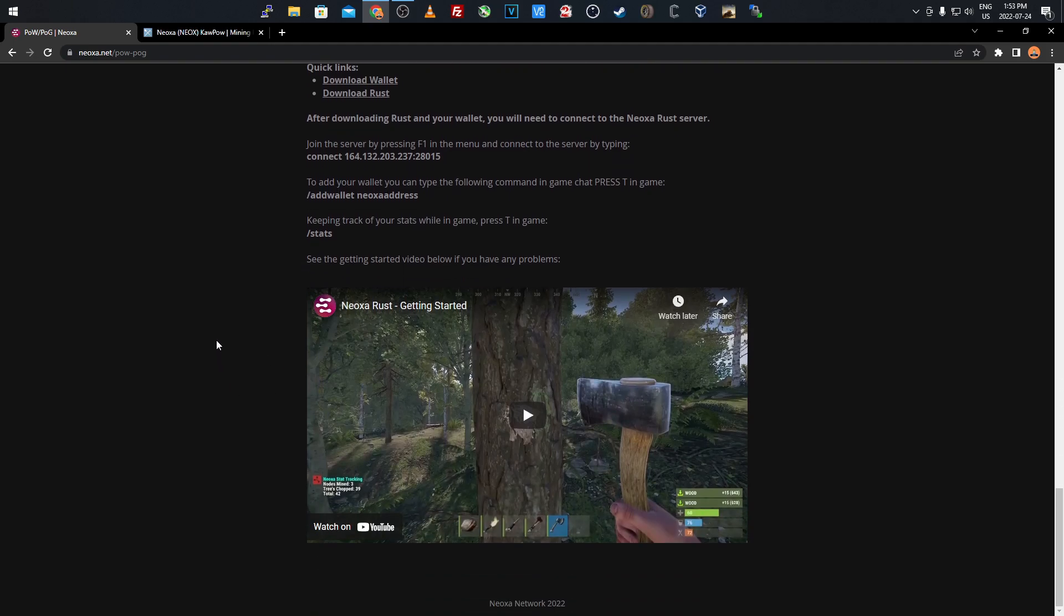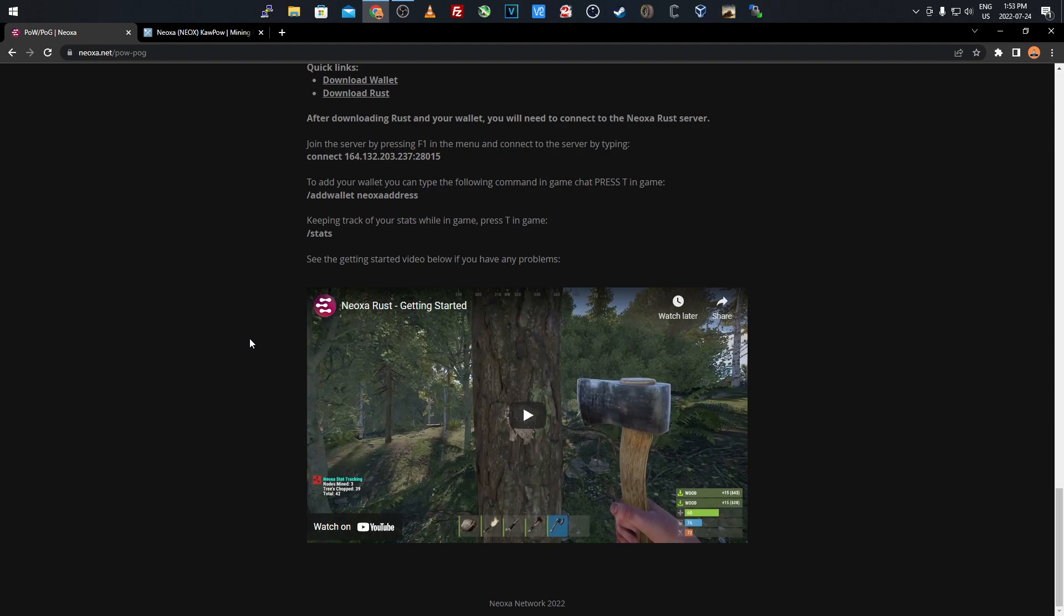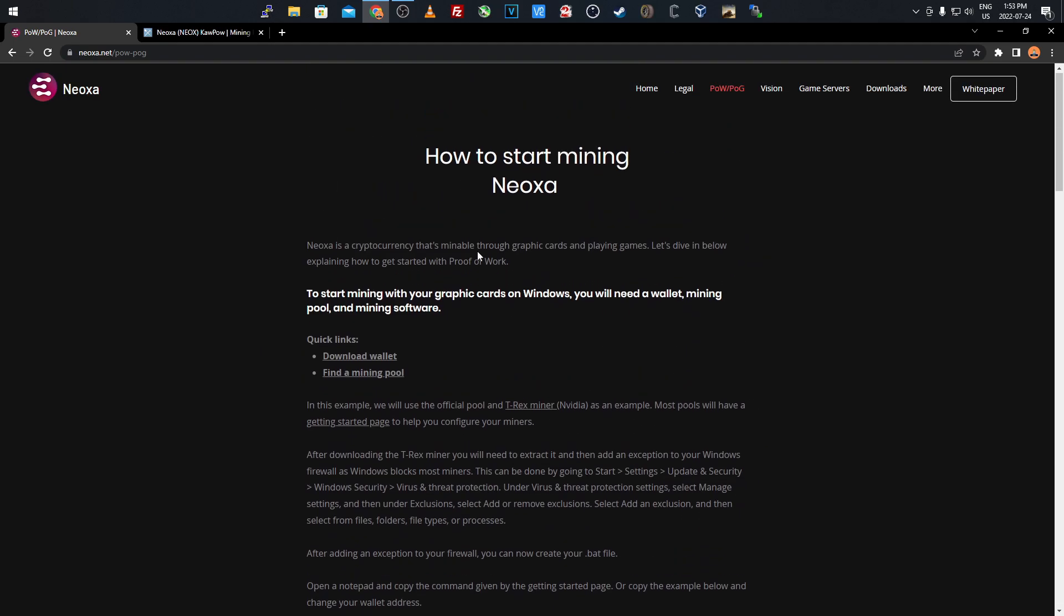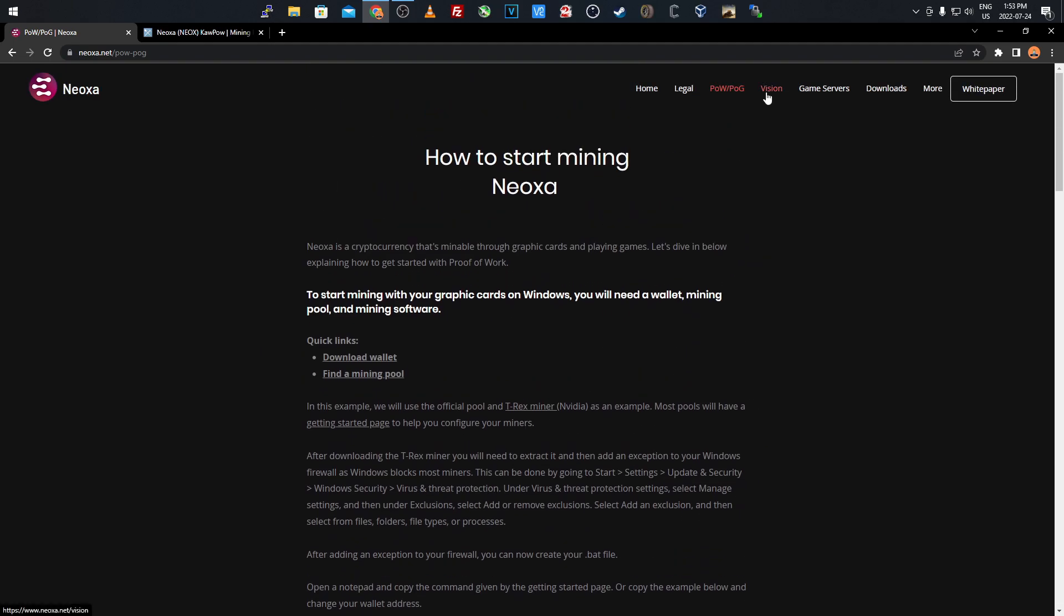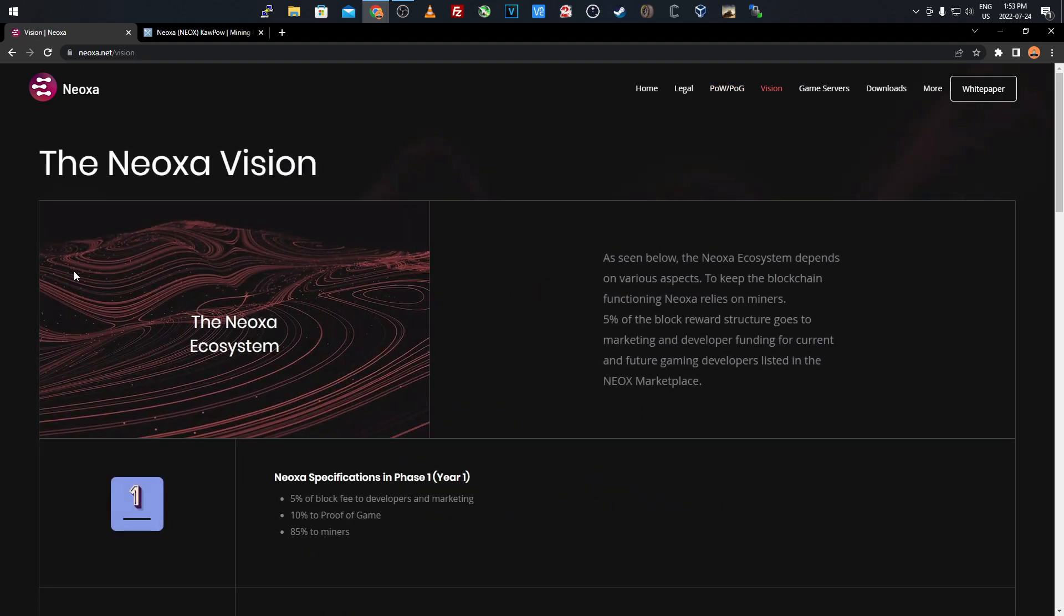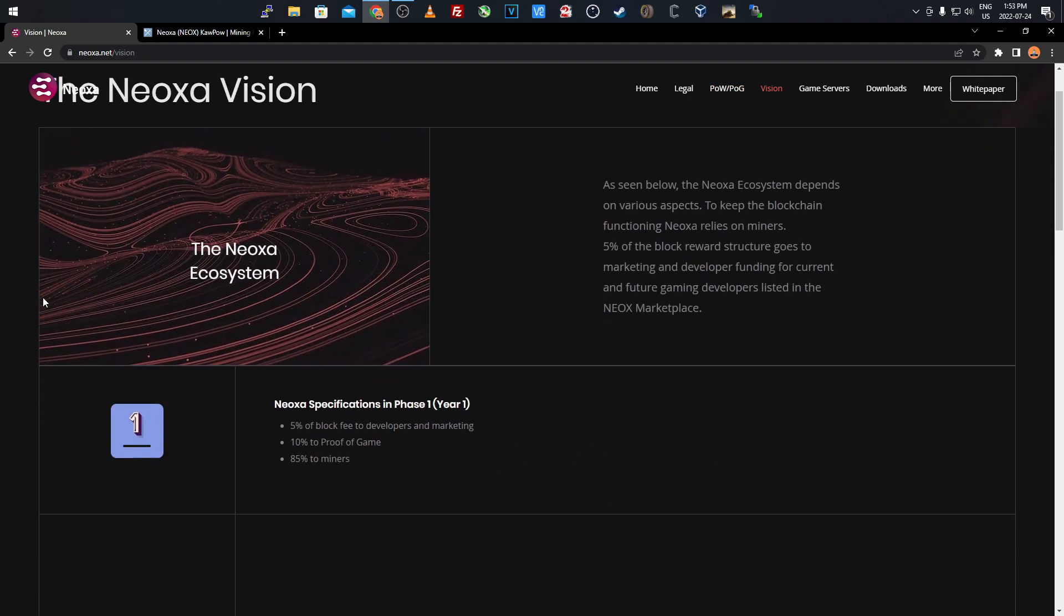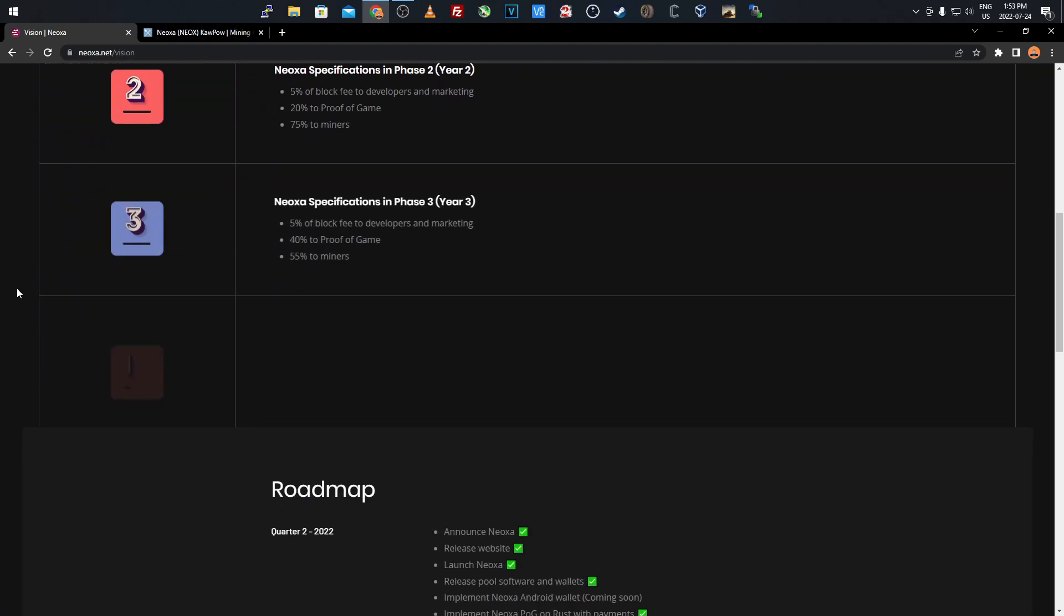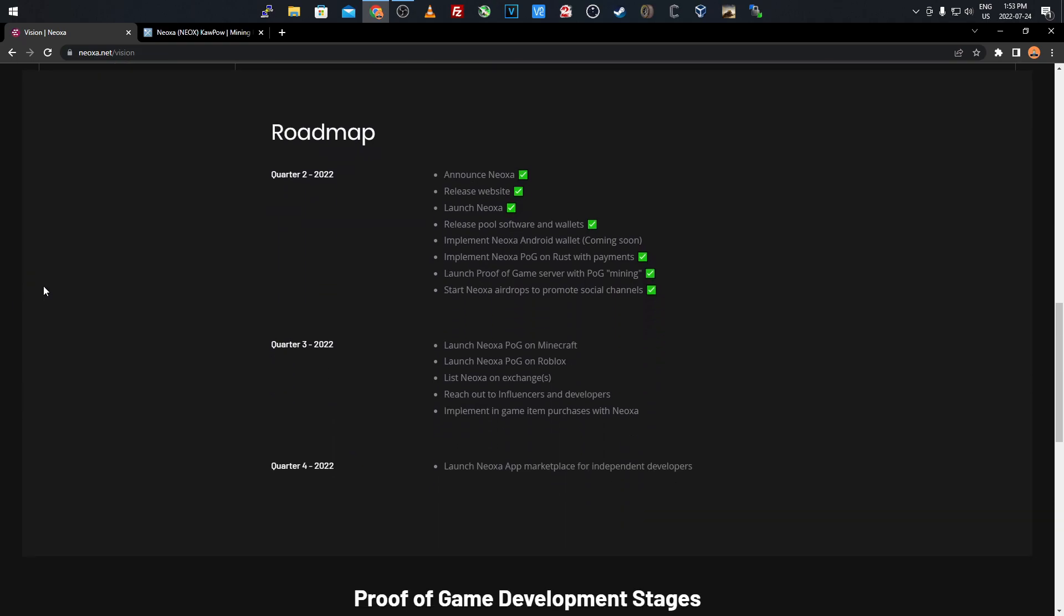You can play Rust and actually earn Neoxa. There's a video on getting started. If you're interested in the gaming aspect you can check that out, but if you're interested in mining you can follow the rest of this video. If we go over to their vision, this is their roadmap. We can scroll down and see it.